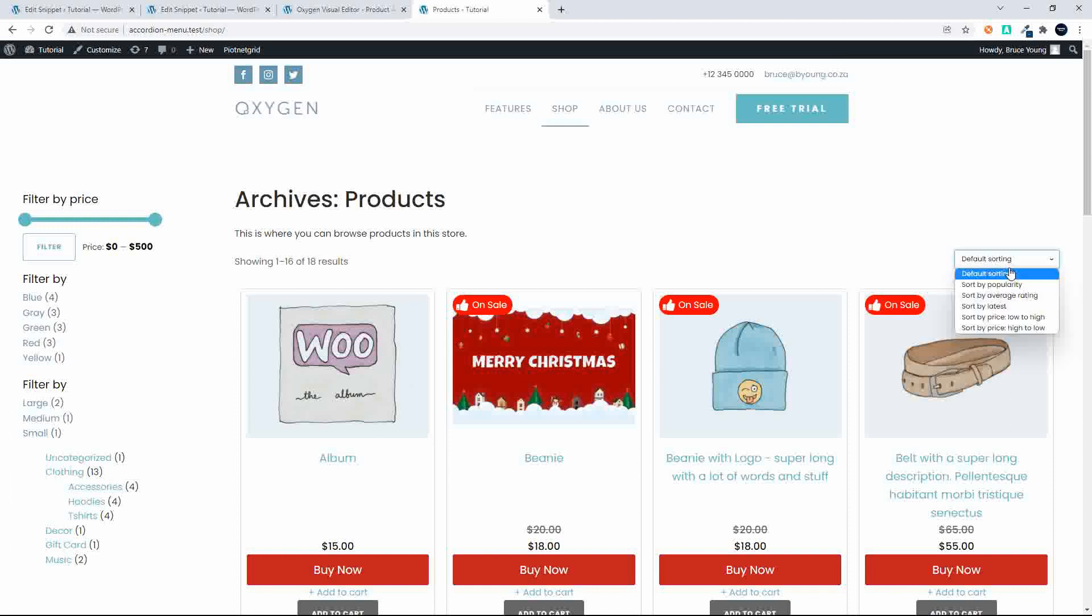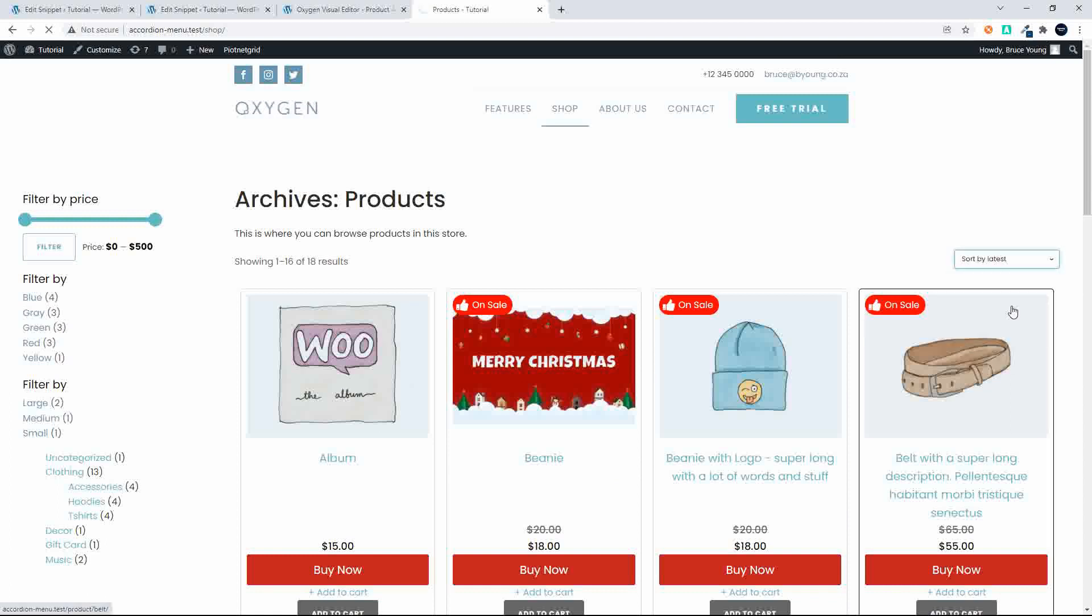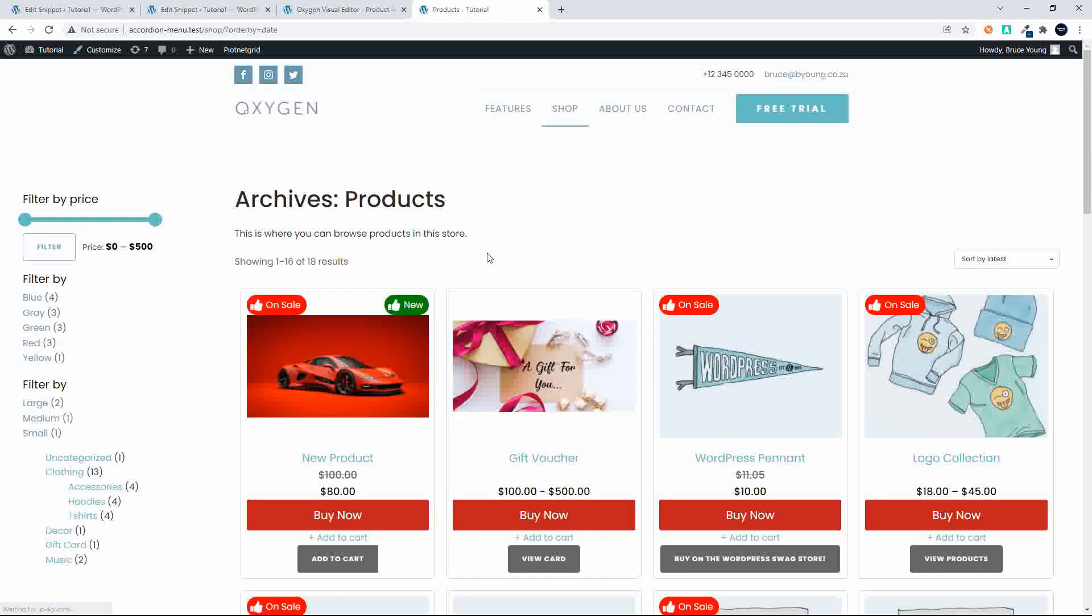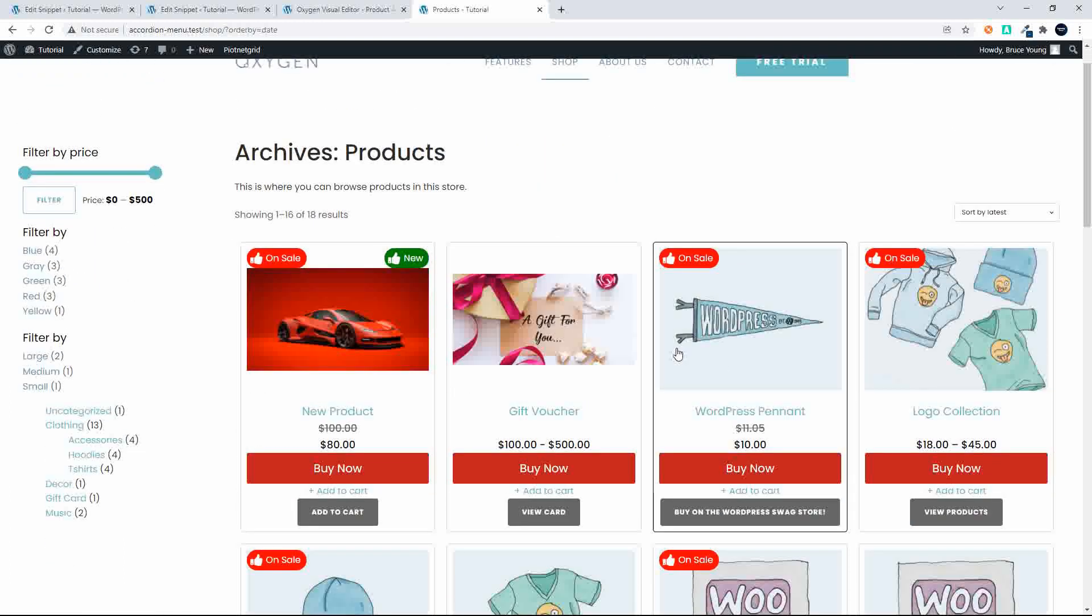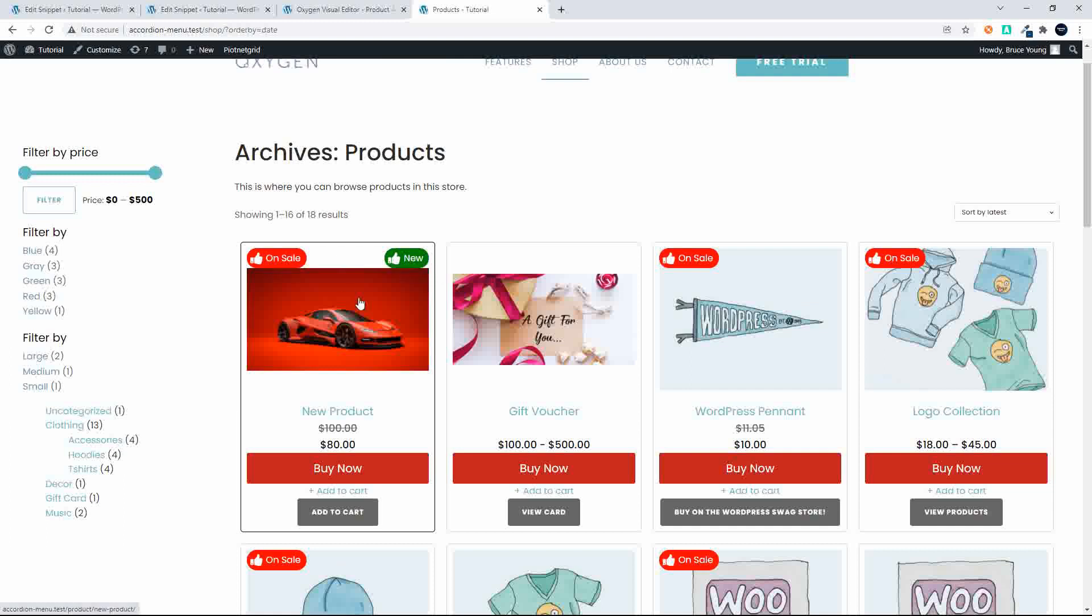I'll just change the sorting to sort by latest. And now you'll see that that pennant appears and it has the on sale badge. So there it is with the on sale badge. That's how it works if you want to assign the new button or the sale button to your products. I hope you enjoyed that video, thank you for watching.